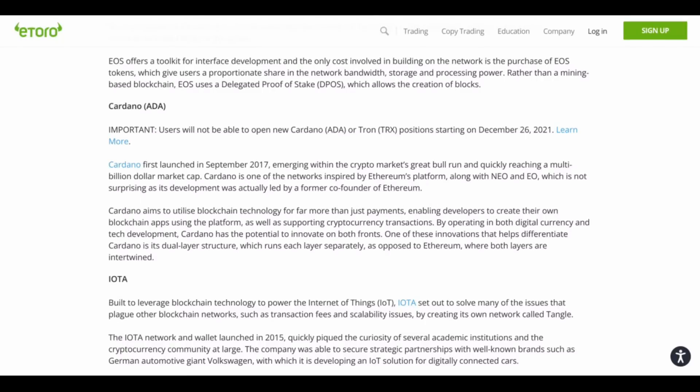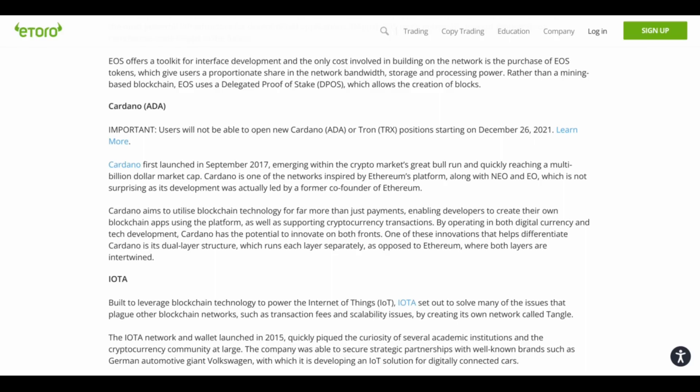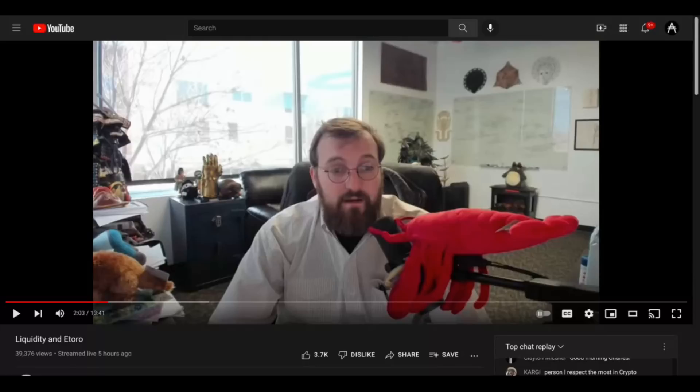This next item definitely got everybody pretty freaked out today. So, the exchange eToro made this notice. Important: users will not be able to open new Cardano or Tron positions starting on December 26, 2021. And in other places, I think they chalked this up to regulatory concerns or something like that. And so, of course, everybody freaked out. What is this all about? Is there a problem? And it was a little bit unclear for a second exactly what was going on because this definitely kind of came out of left field.